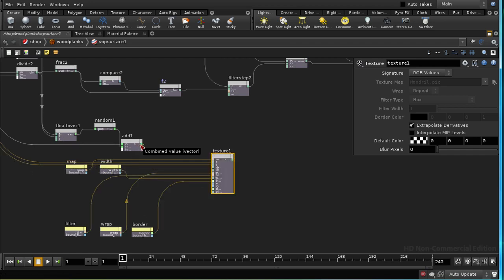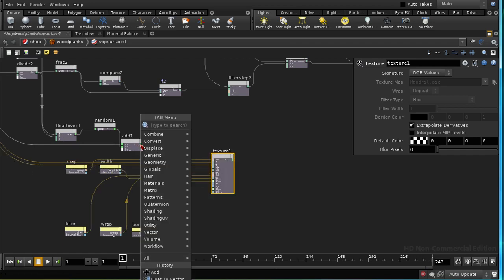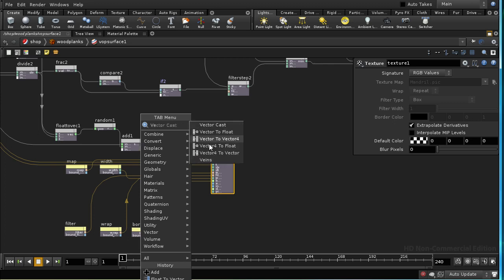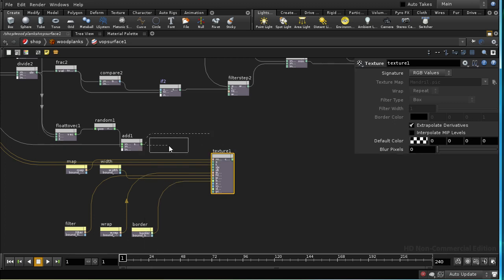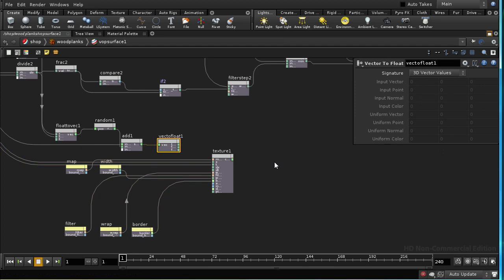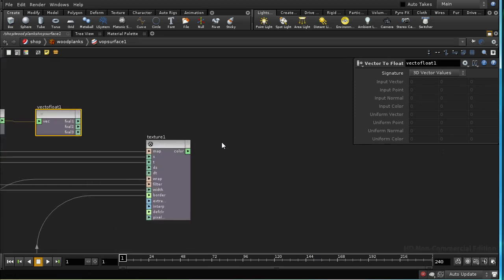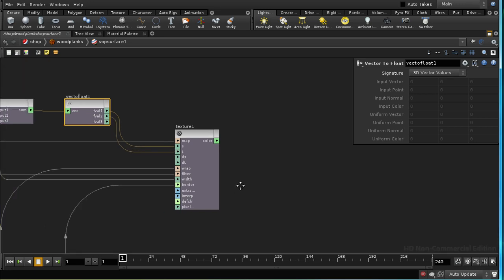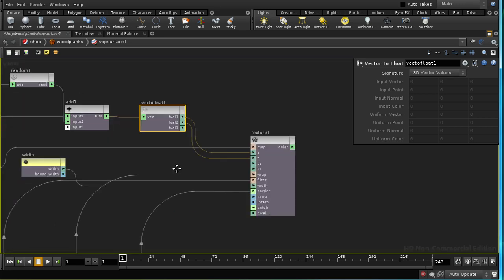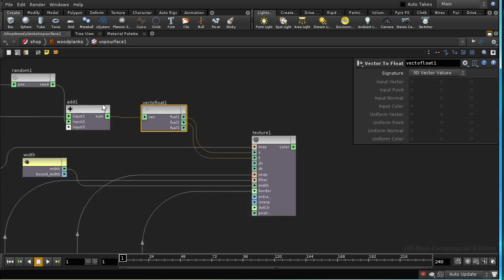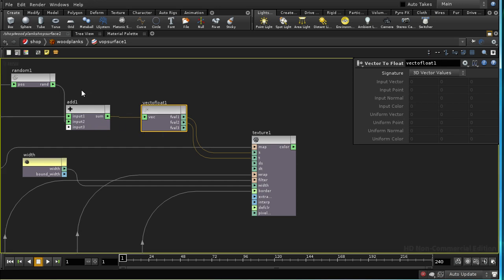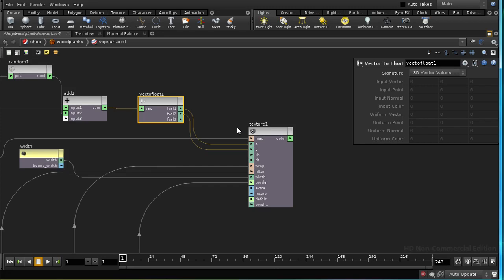I'm going to take the result of the add and convert it back to float. The first value goes into S, the second value goes into T.